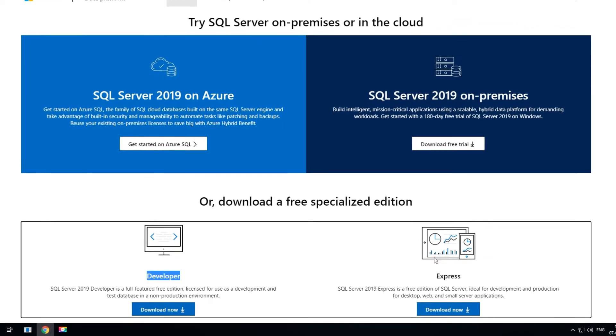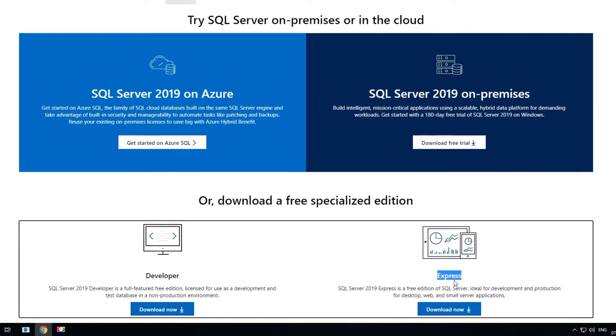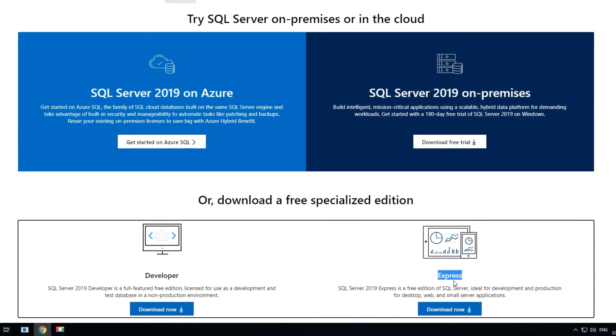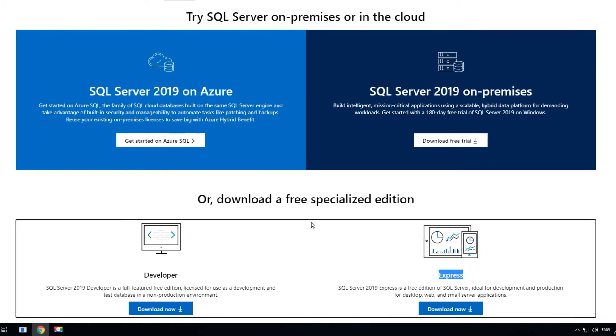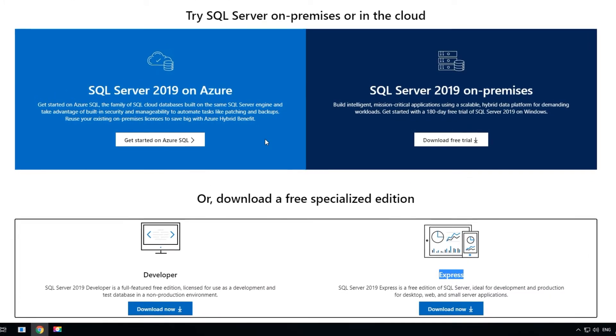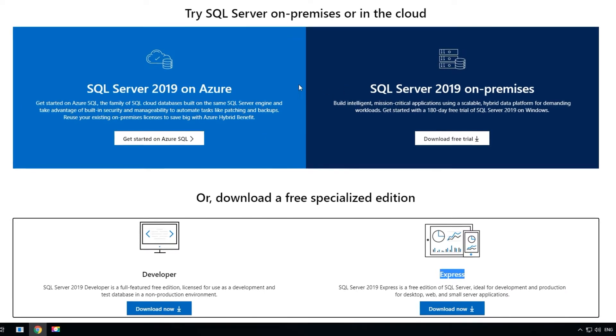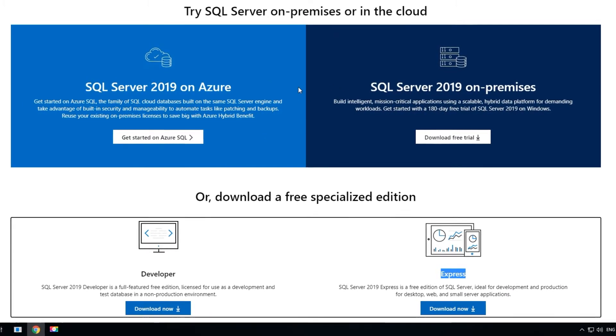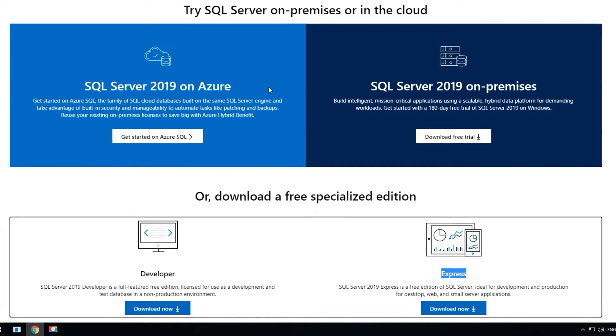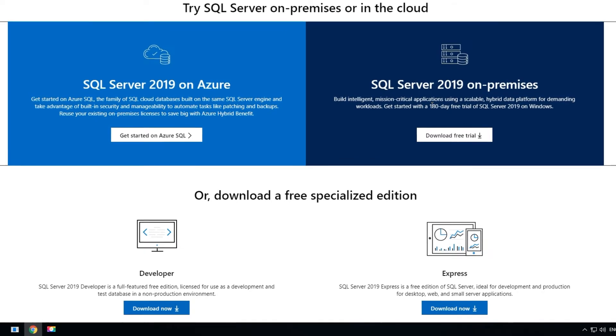The third one is the developer version and the fourth one is the express version. The main difference between these four: the first two are the enterprise which is a license-based software. Of course you can go with the 180 days of free trial with this version.